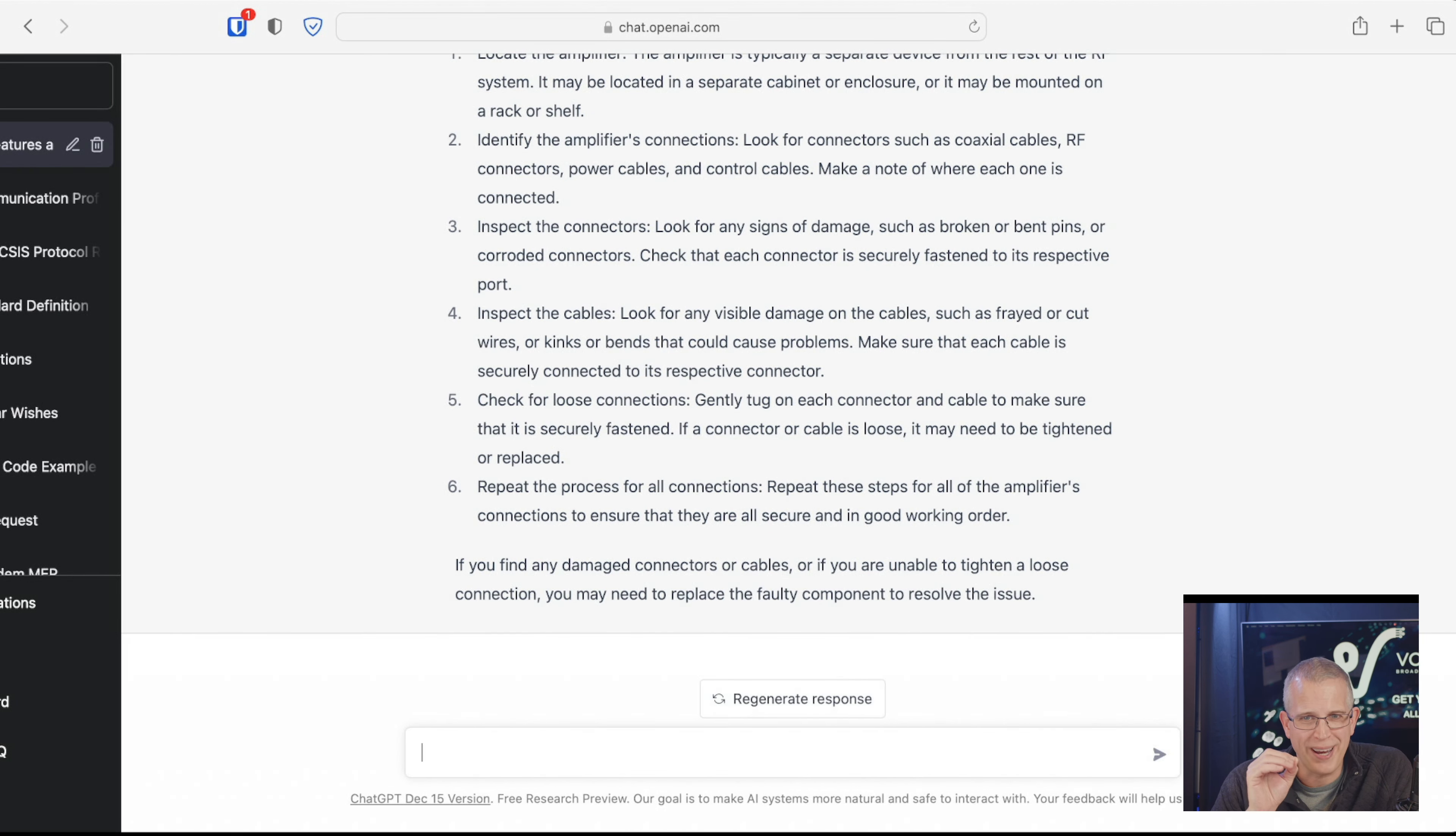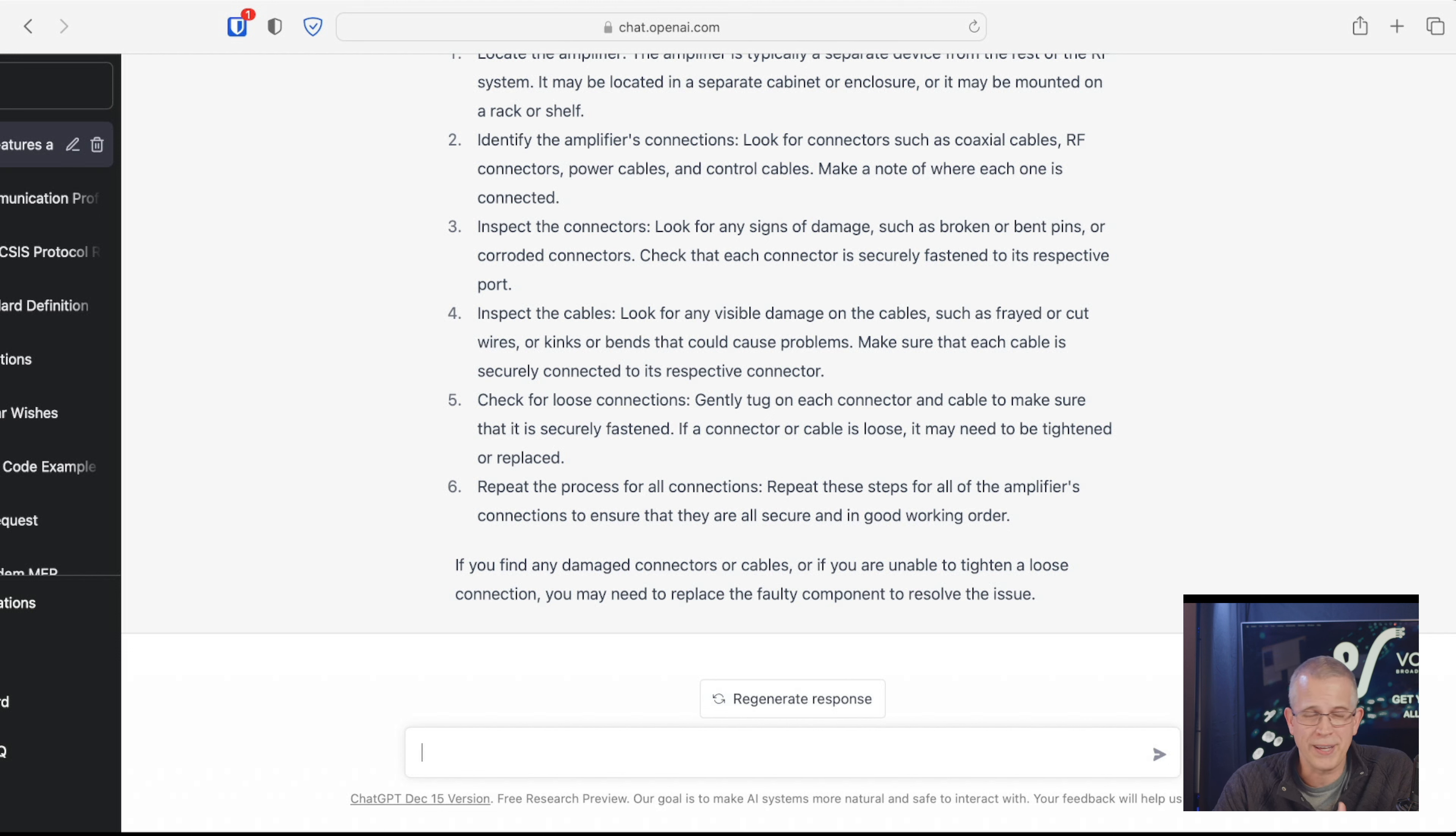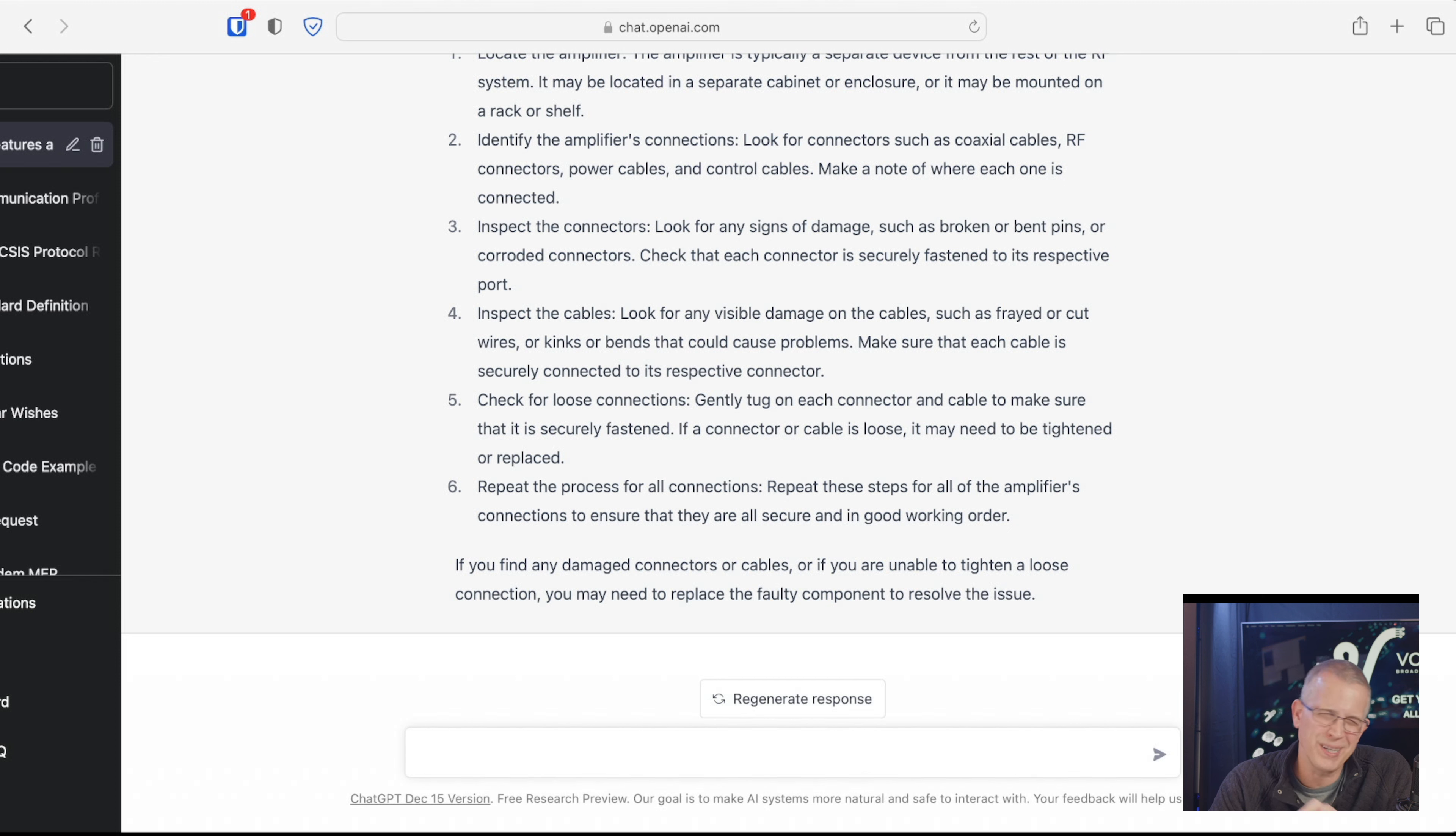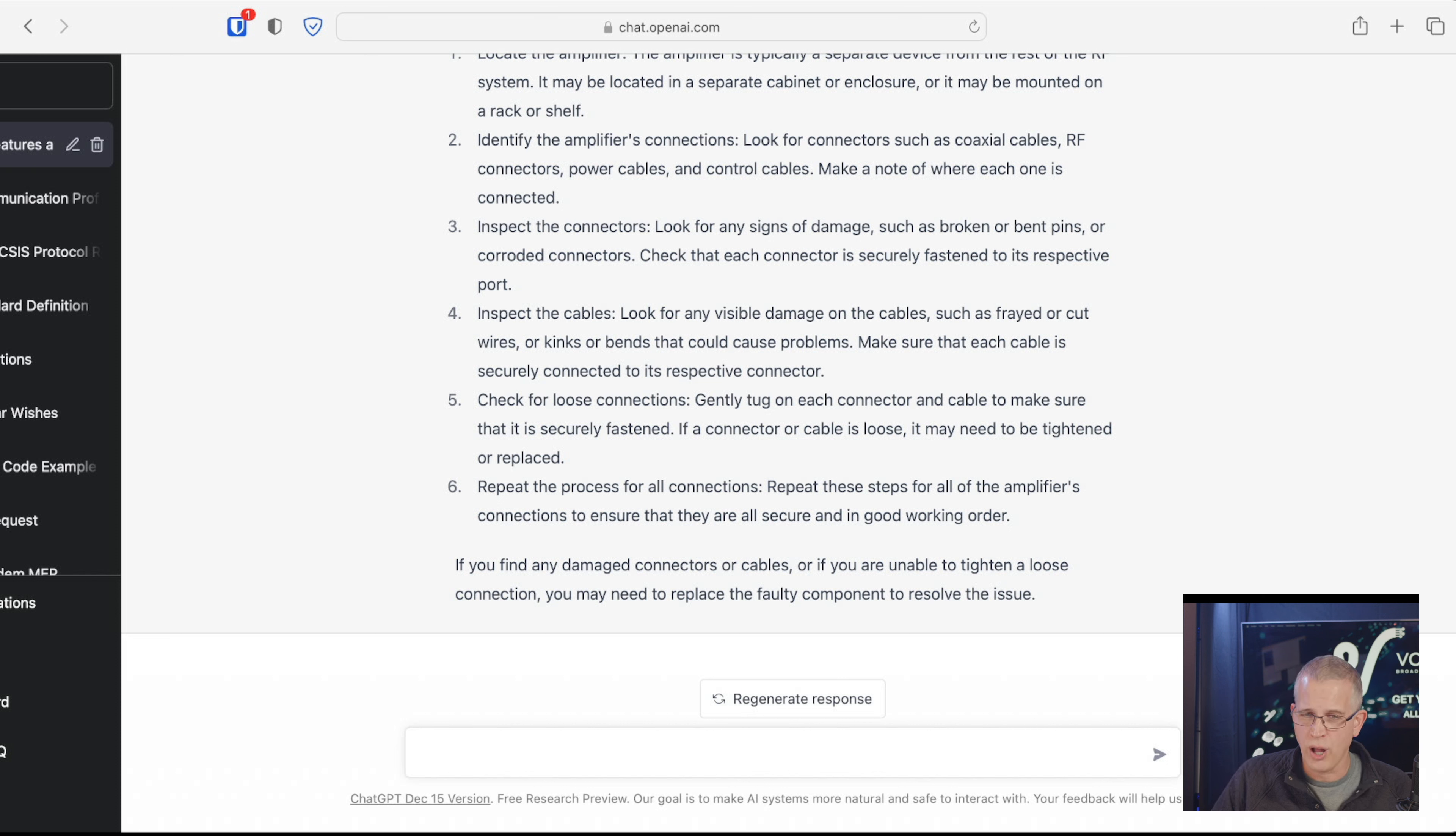Look for any visible damage on the cables, such as frayed or cut wires. So, frayed or cut wires, that's not going to be on semi-rigid. That's going to be, obviously, on like a Series 6, Series 11. But, you know, that could go either way. Now, we could be looking at drop connectors. Check for loose connections. Gently tug on connectors. That's not going to be, you could tug on a hard line connector. And that would definitely tell us that we have, we don't have the compression fitting all the way done. And then repeat the process. I think this is not bad.